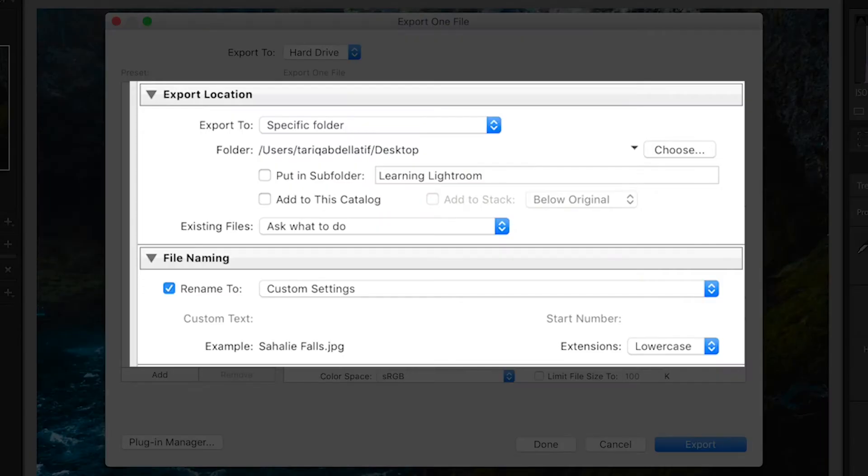After you've named your photo and chosen which location you're exporting it to, we can focus on the trickier settings.